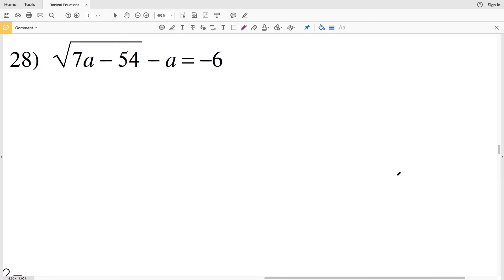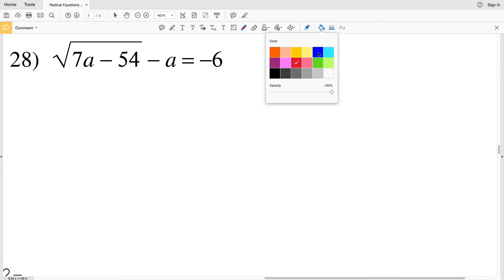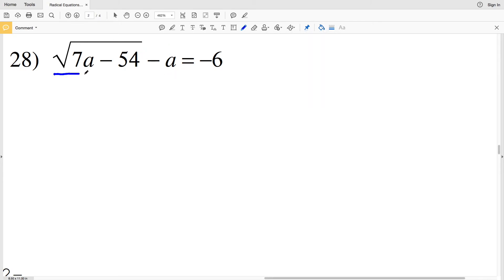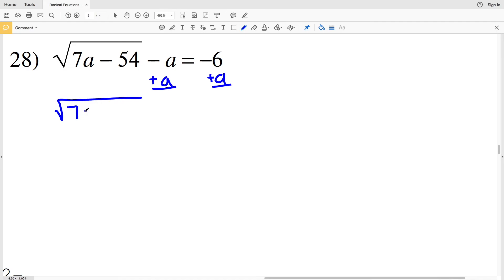Now for the last problem, number 28. We start by adding a to both sides to isolate the radical, giving √(7a−54) equal to a minus 6. Now we can square both sides.